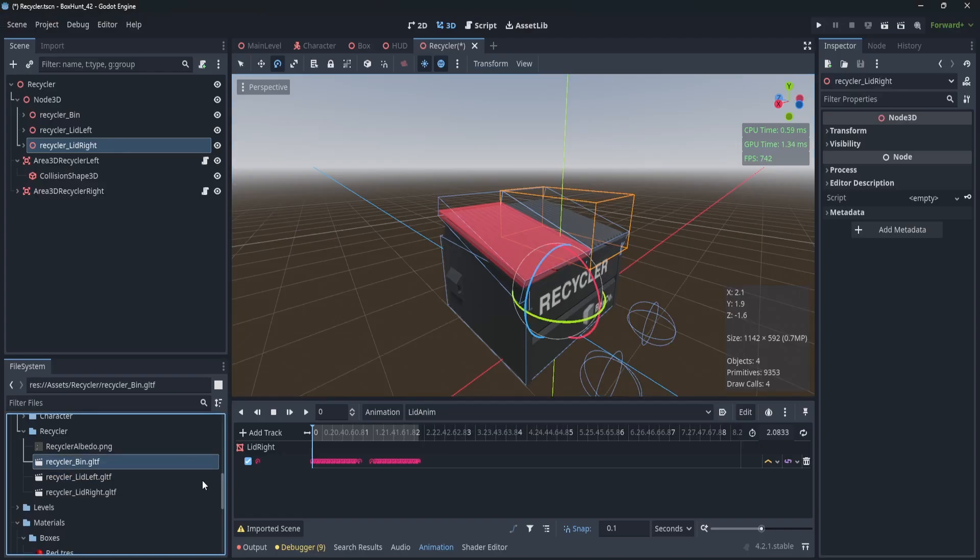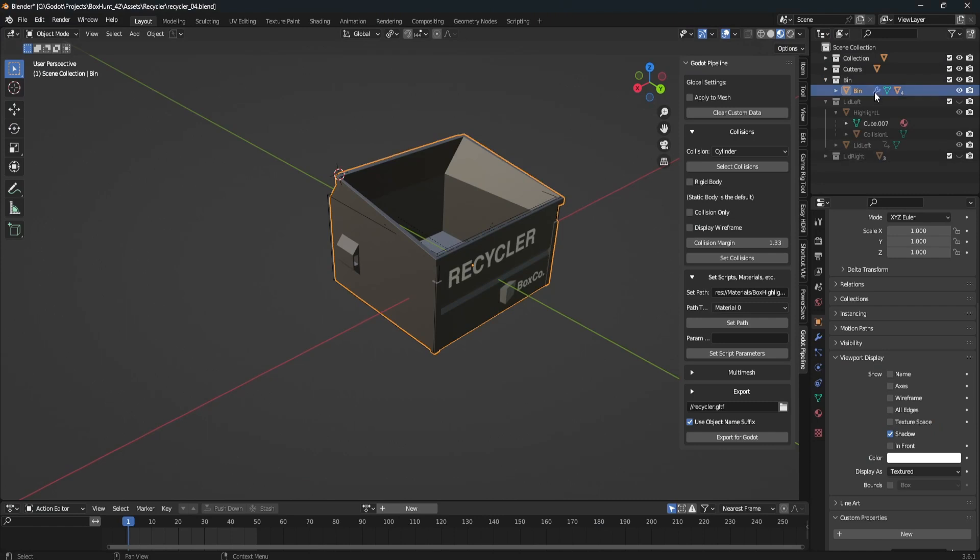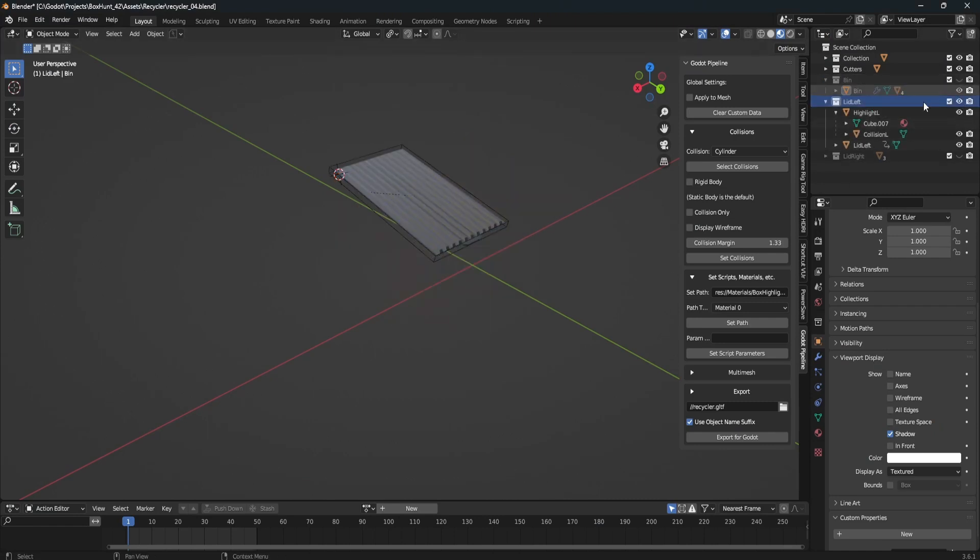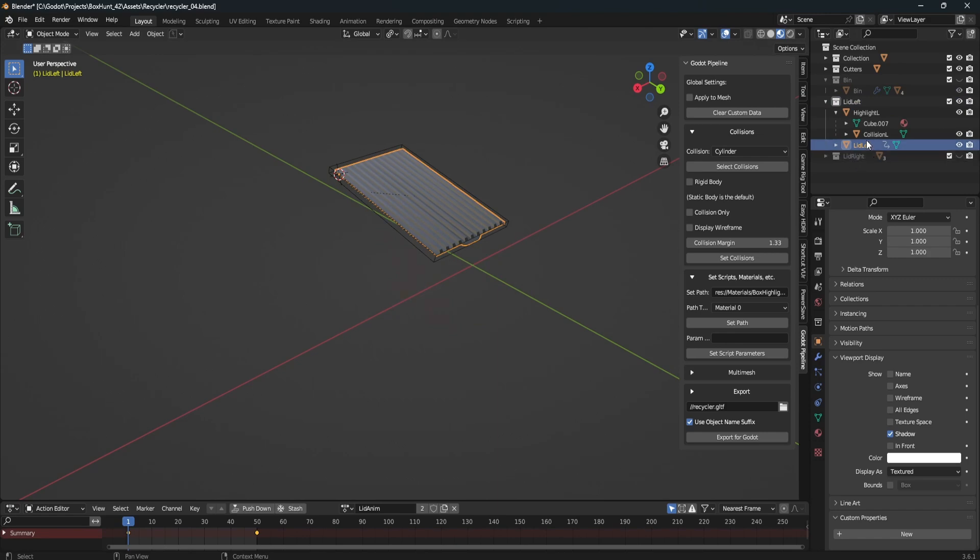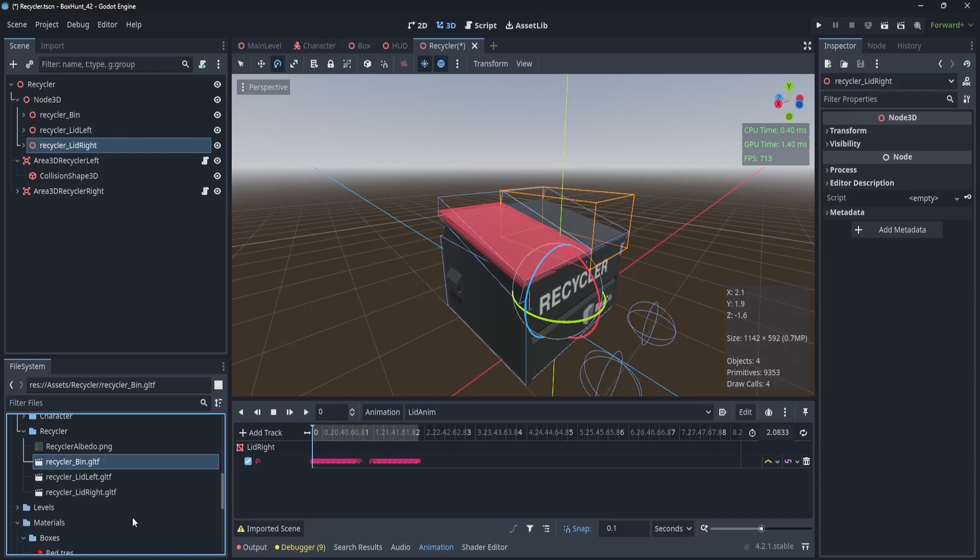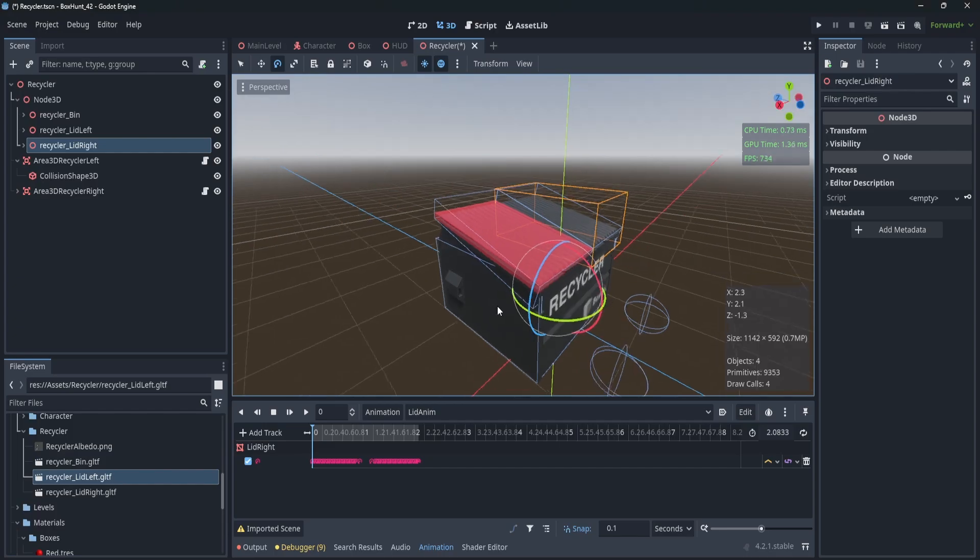So it takes the name of the object. Same thing if I wanted to update like the left lid, I would click on the lid left object, export for Godot, and then this one updates.